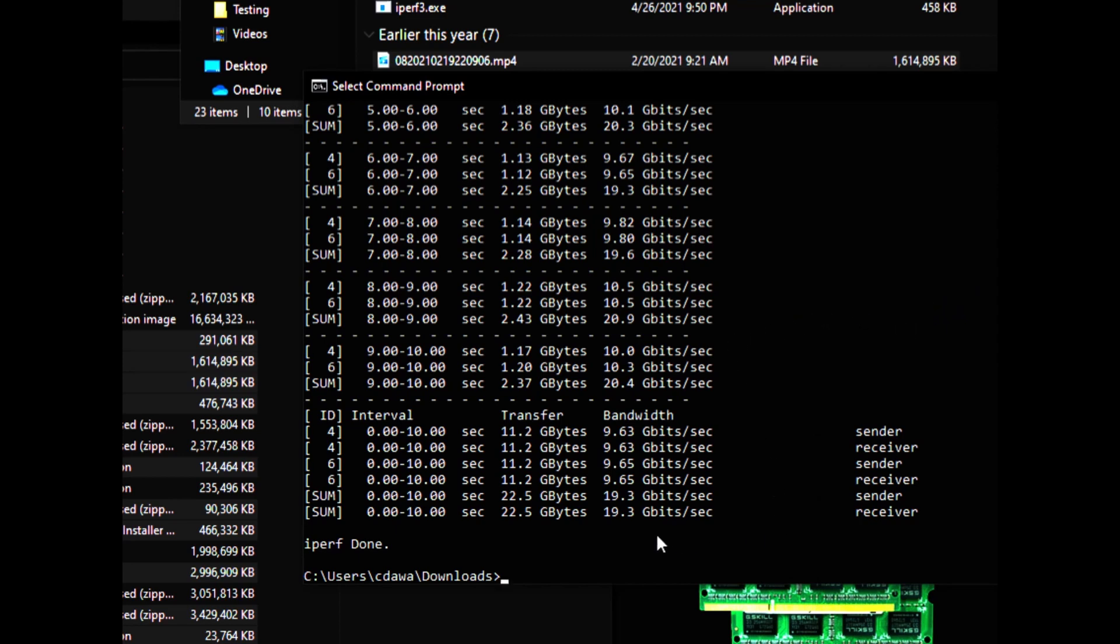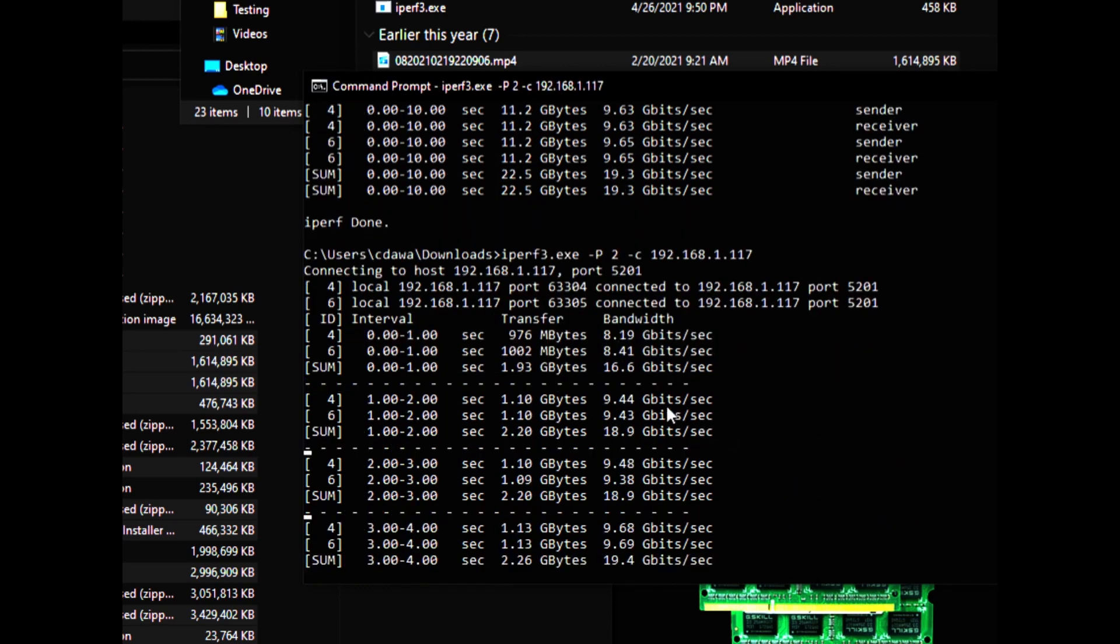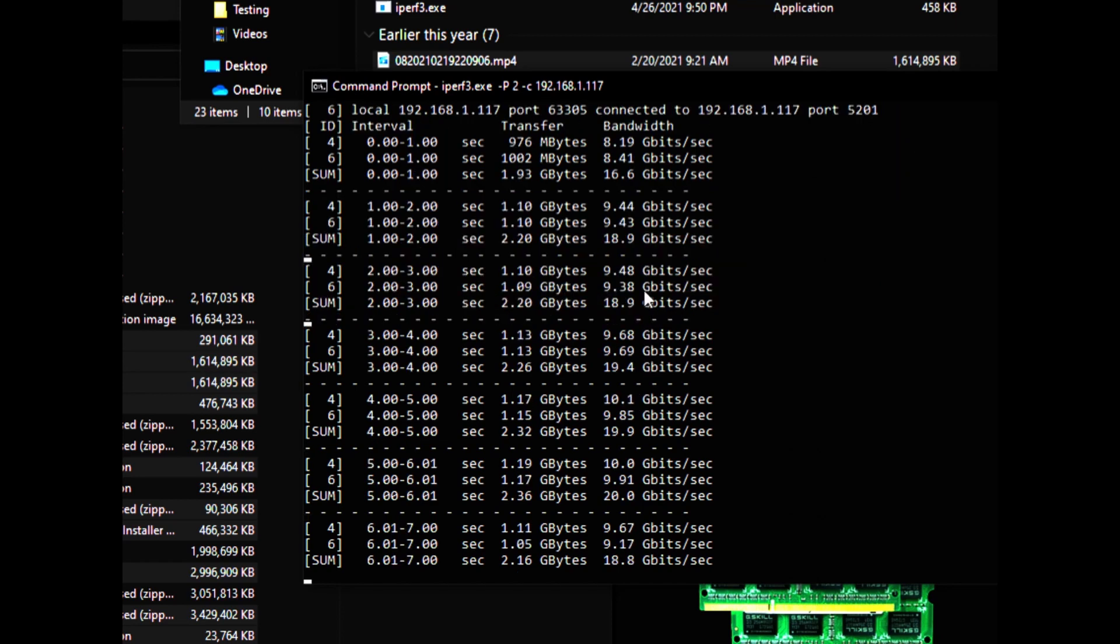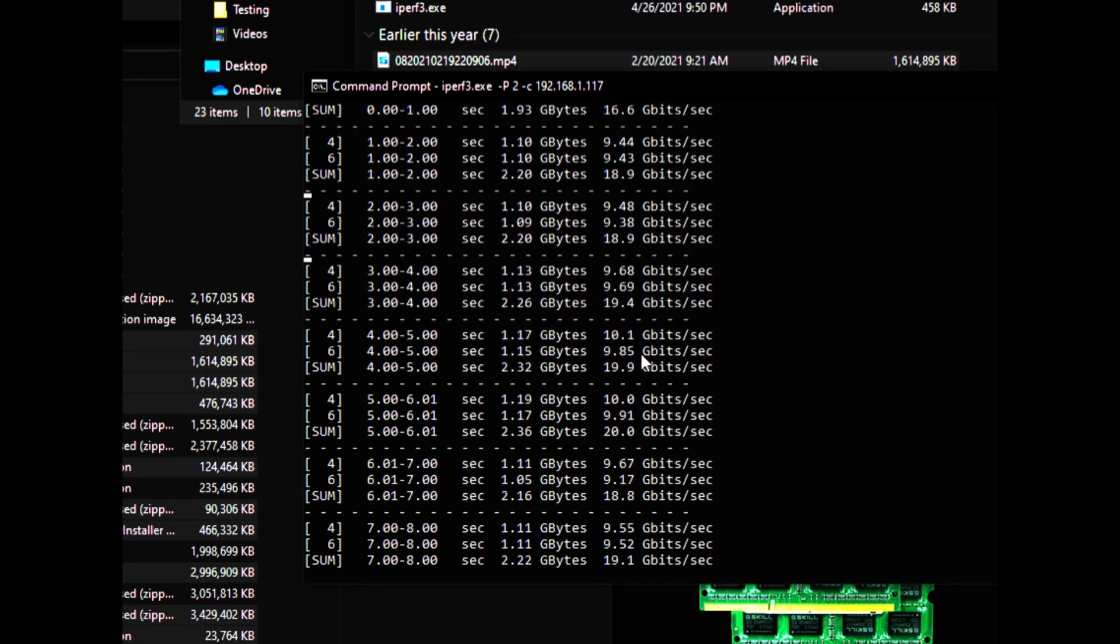And I already have that set up, so now we're testing the speed and it looks like we're getting 9.6, 9.8, there's a 10.0, 9.5.